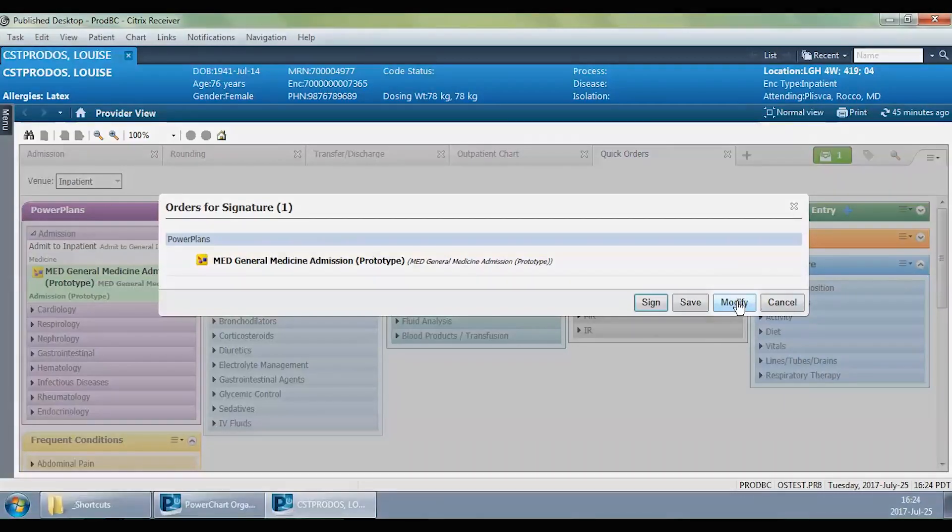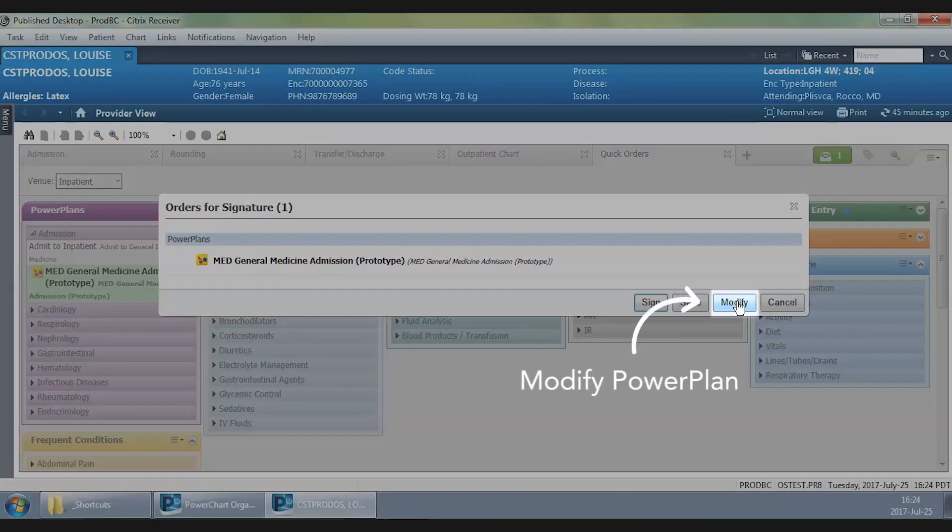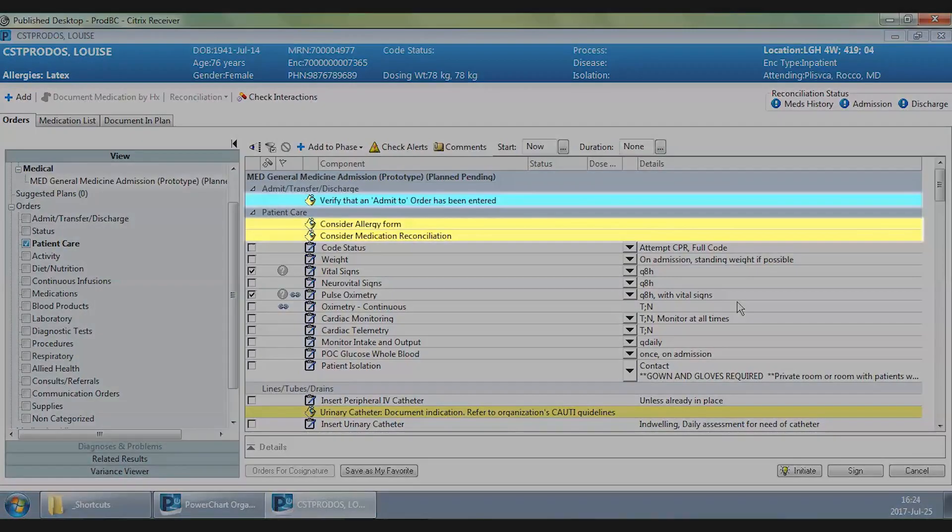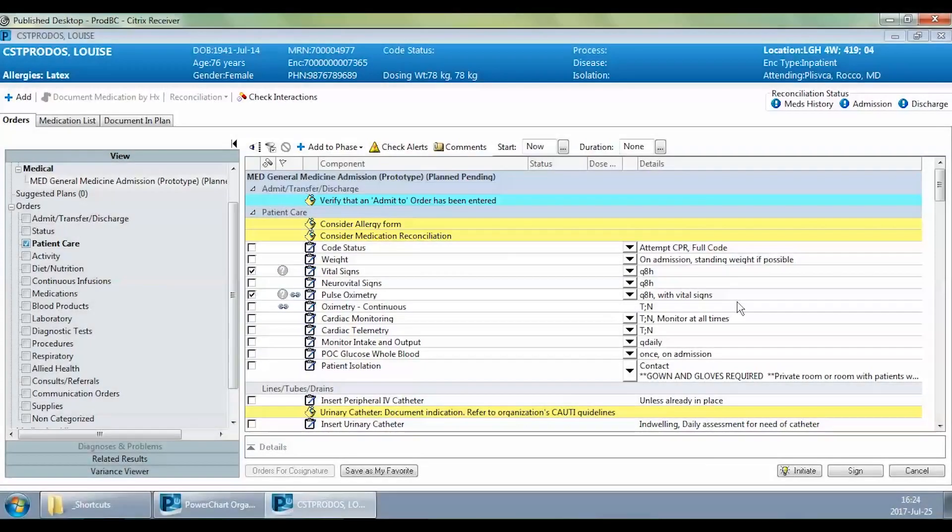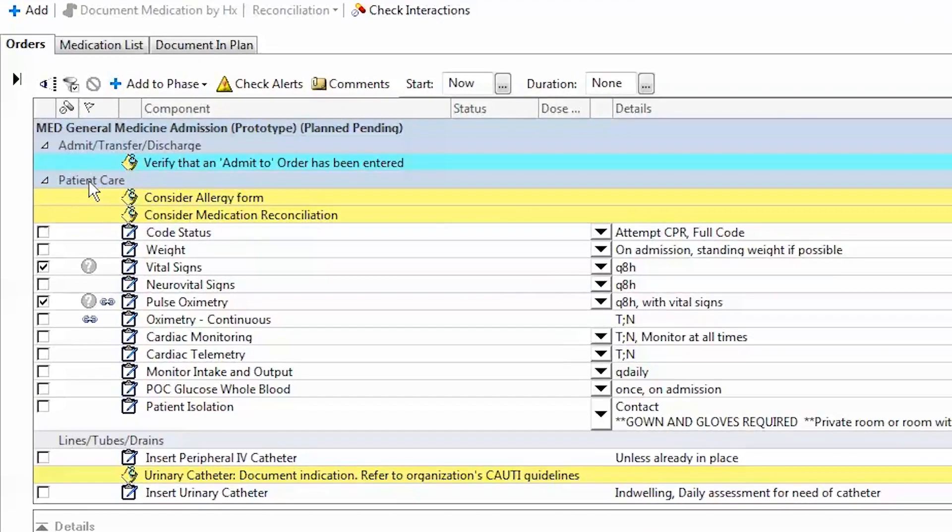What I want to do is to modify this power plan to admit my patient. And I click on modify. Now this is for admitting my patient. The first box here is patient care. Within this box, certain things are pre-checked at default and others aren't.